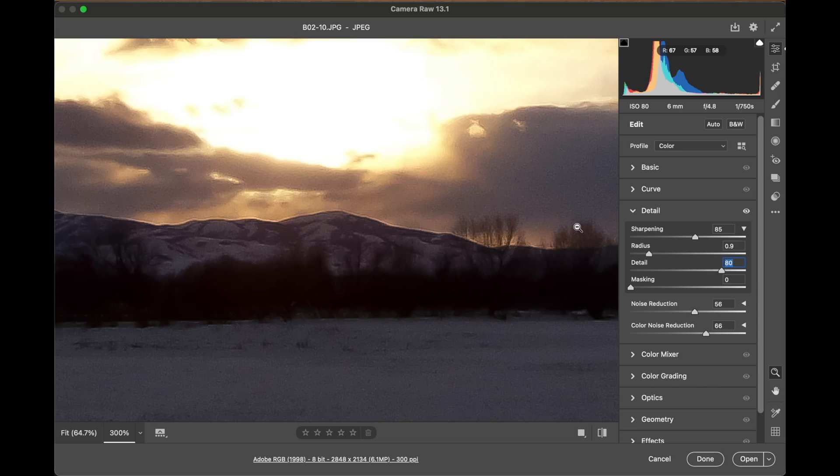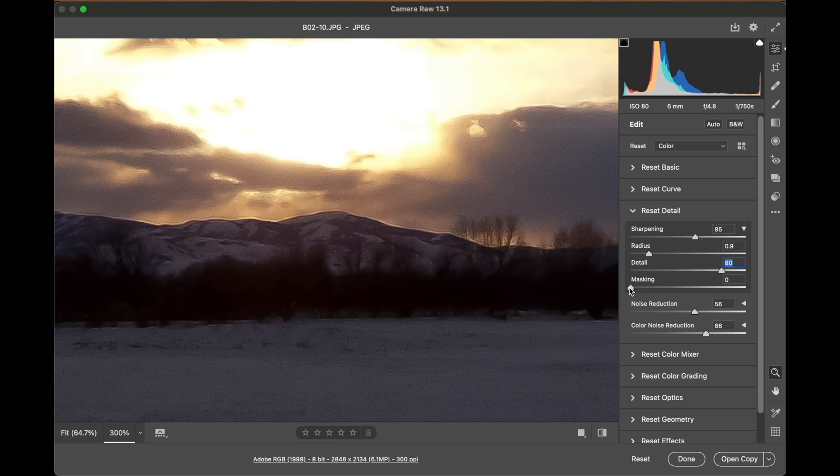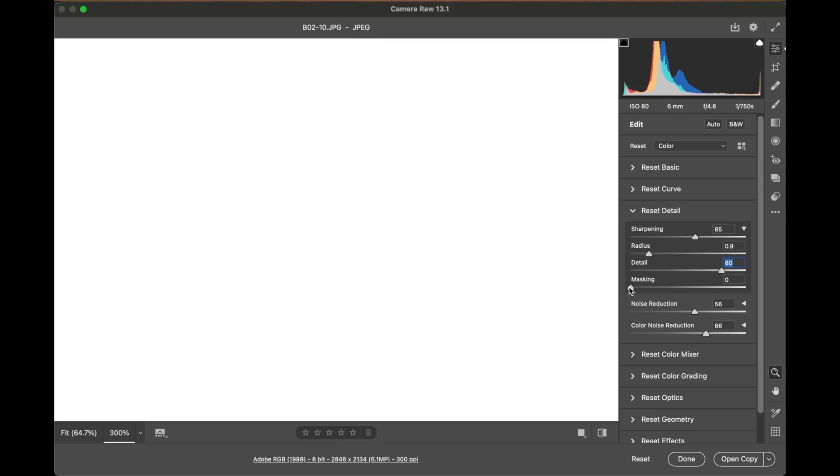Now the masking part is the most important. When I hold my Option or Alt key on the masking, here on the left, every single pixel in the image is being sharpened.